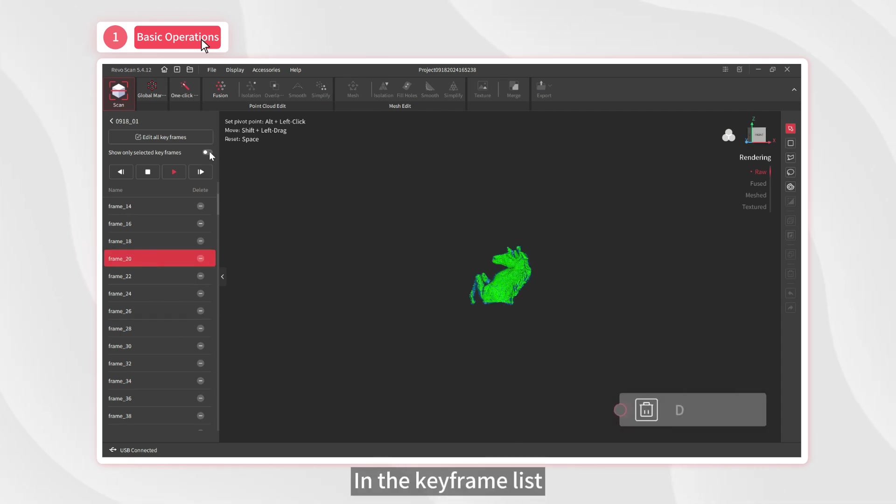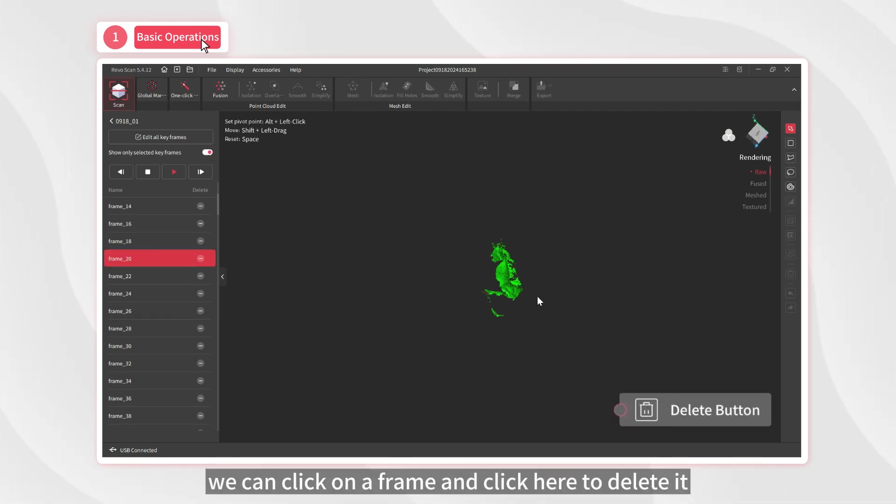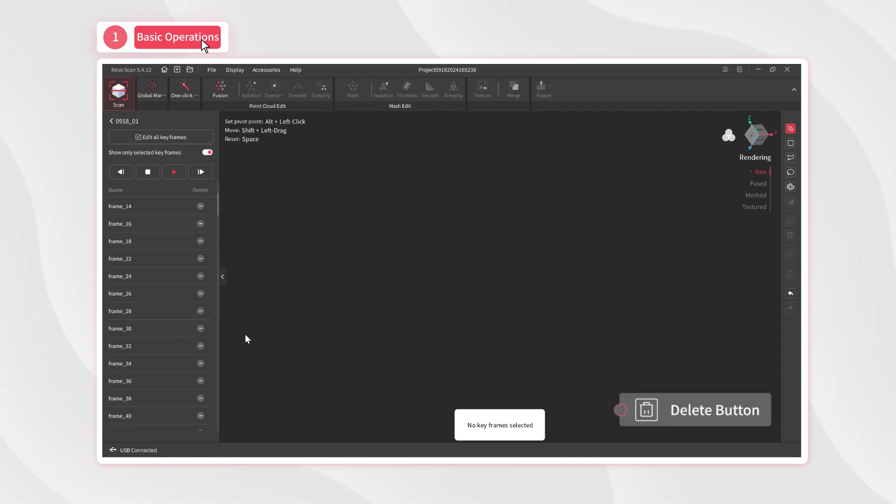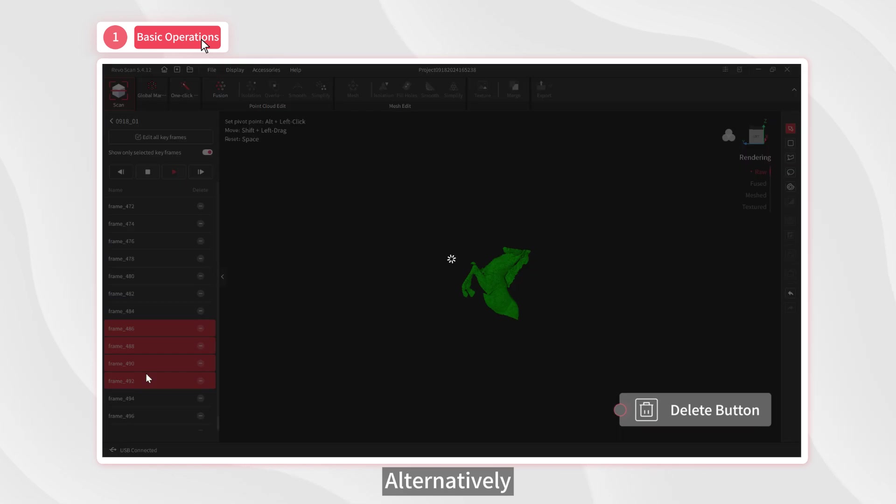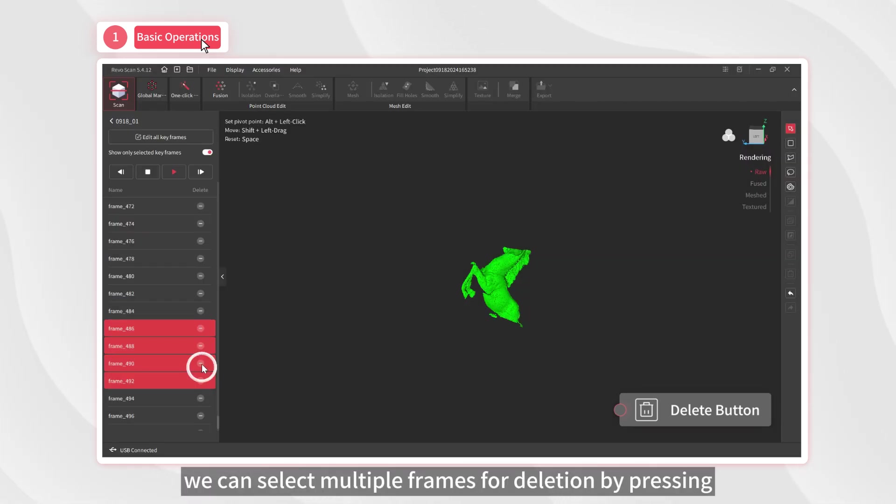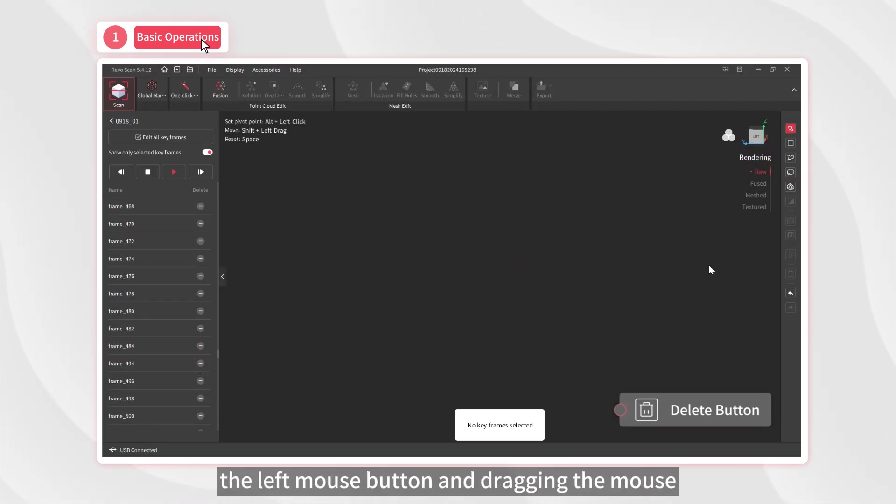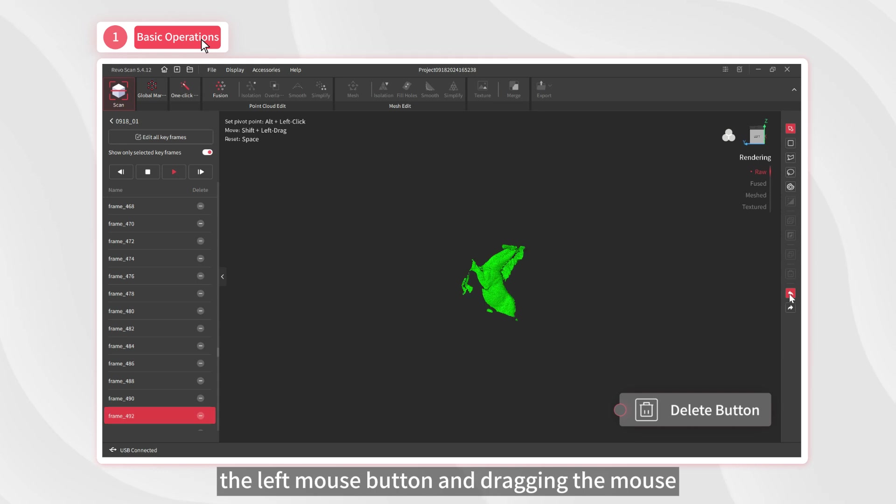In the keyframe list, we can click on a frame and click here to delete it. Alternatively, we can select multiple frames for deletion by pressing the left mouse button and dragging the mouse.